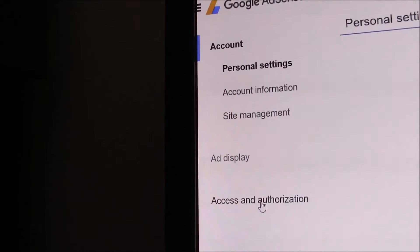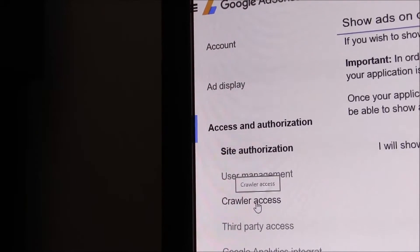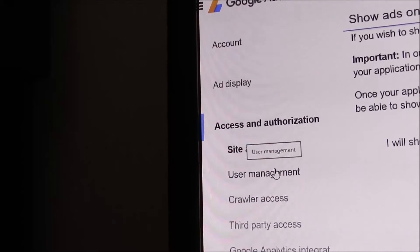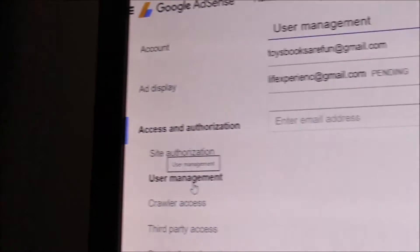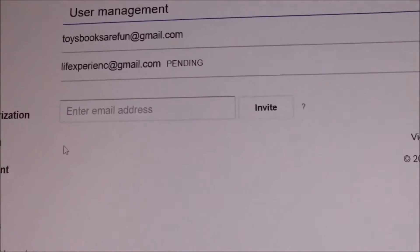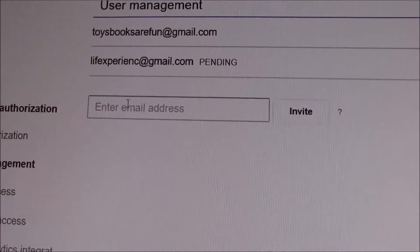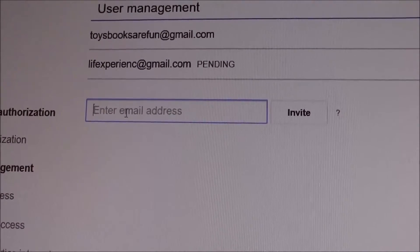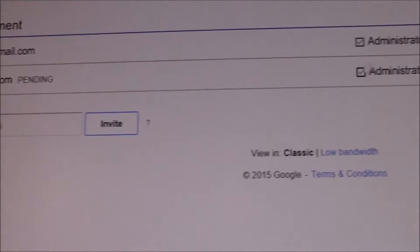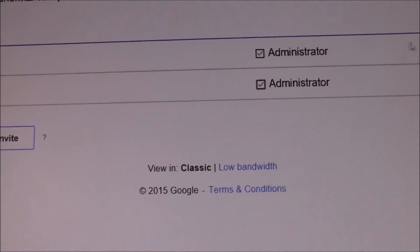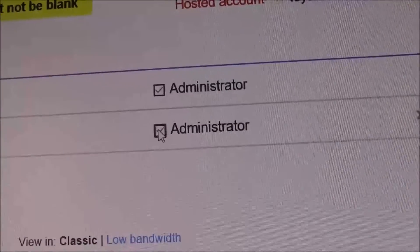On the left and down, find Access and Authorization. Click on Access and Authorization, then click User Management. In User Management, you will find a bar to enter an email address. Enter your new email address and click Invite.